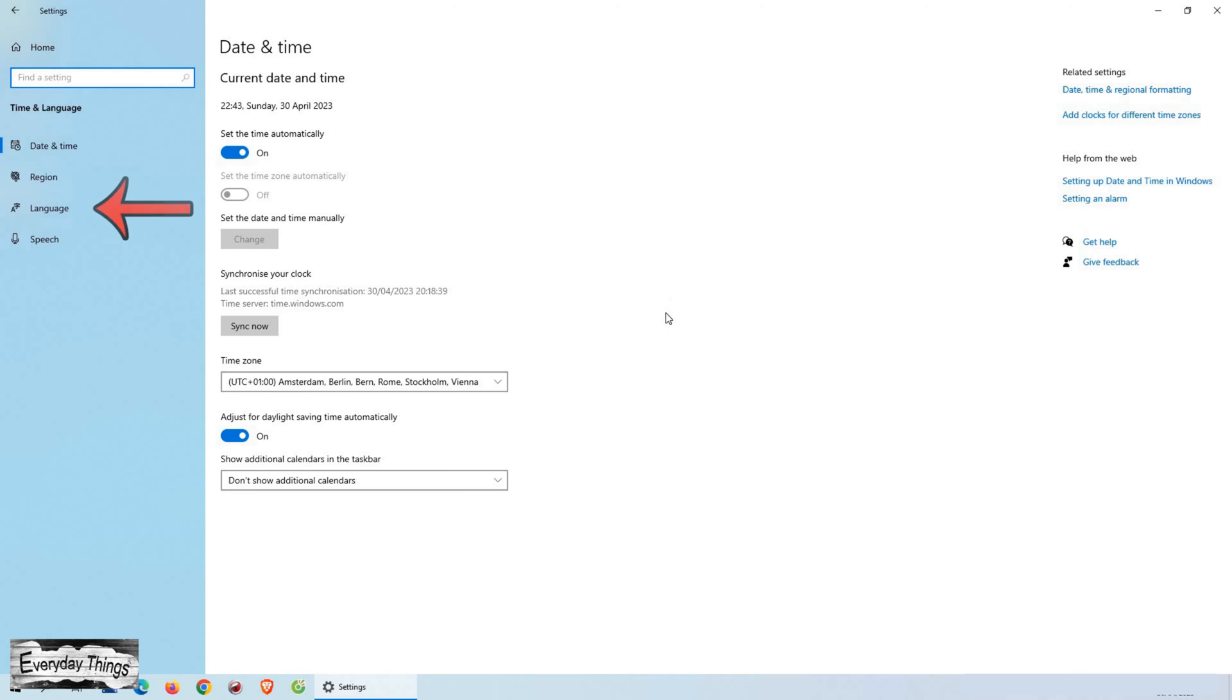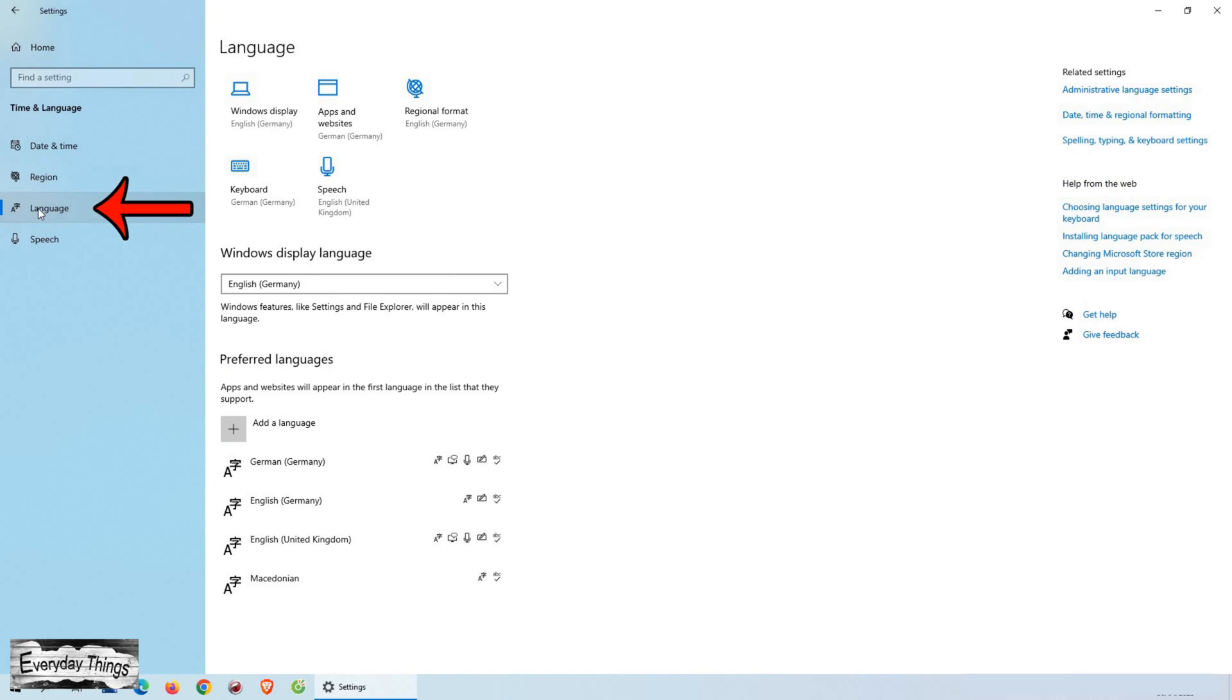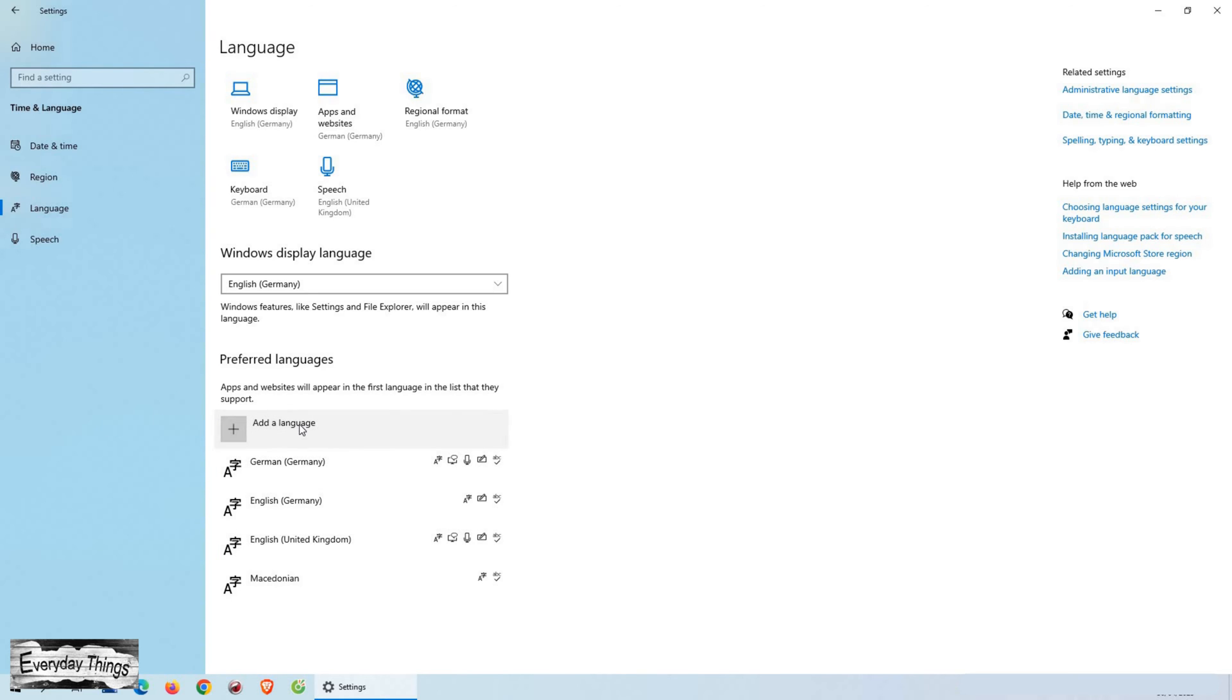Once you're in the Time and Language menu, you'll need to select Language from the options listed on the left-hand side of the screen. This will bring up a list of all the languages that are currently available on your device. If your preferred language is not there, simply click on Add a Language.